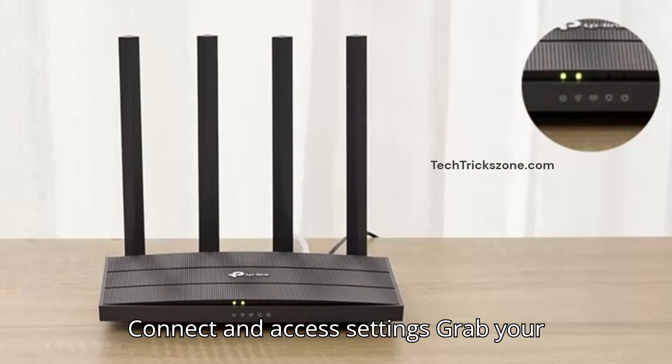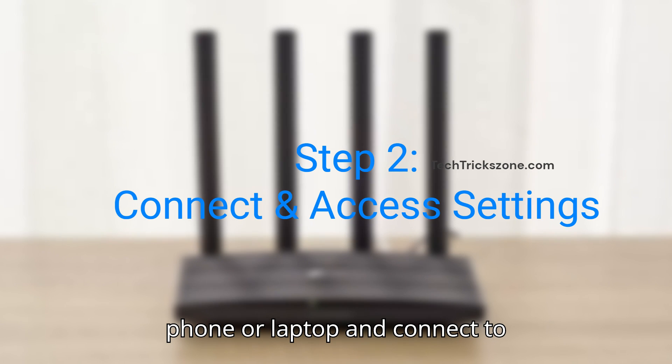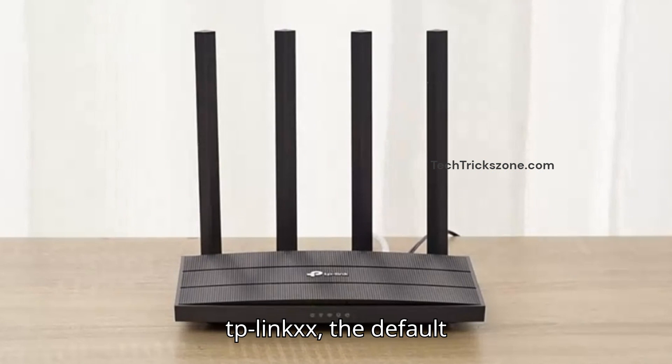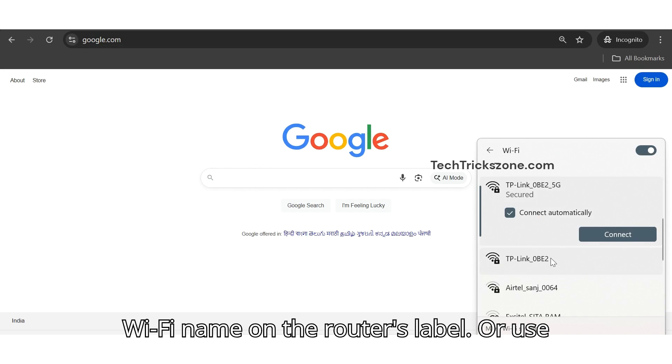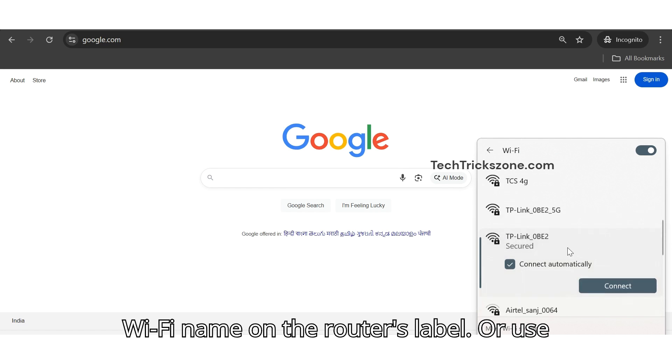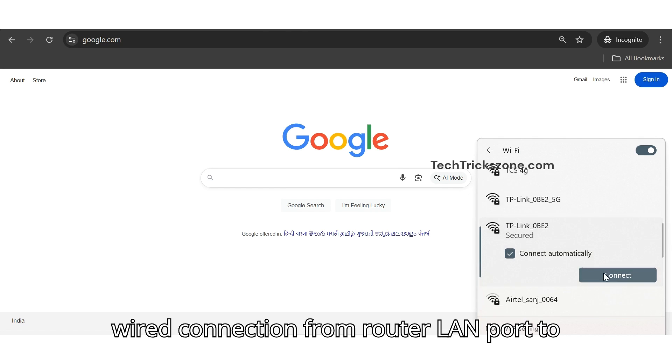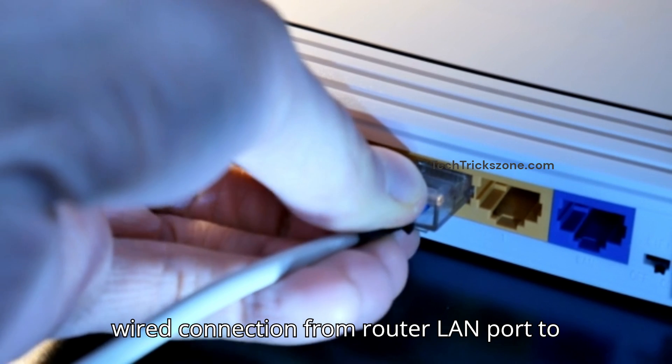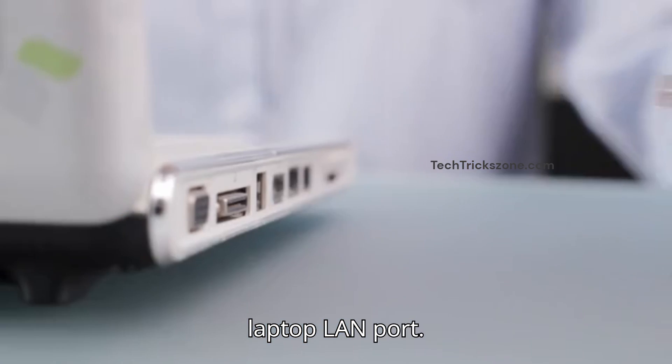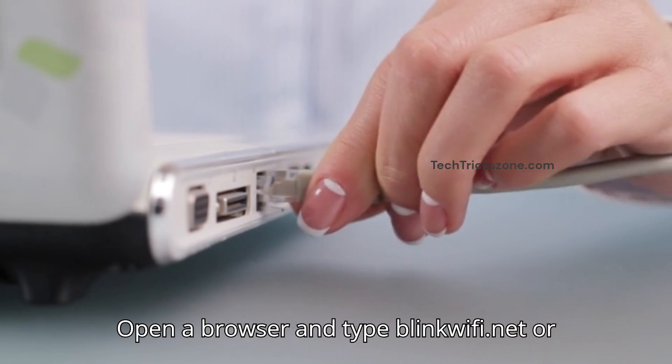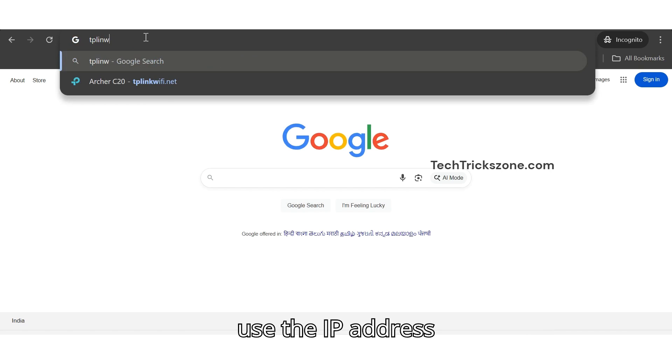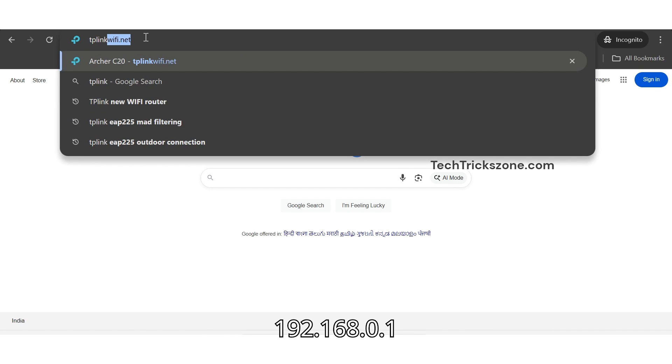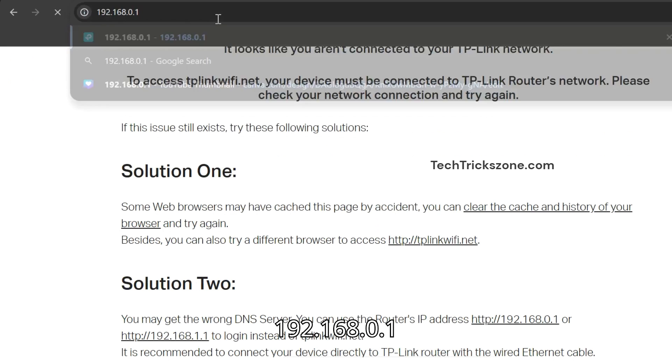Step 2: Connect and access settings. Grab your phone or laptop and connect to TP-Link_XX, the default Wi-Fi name on the router's label. Or use a wired connection from router LAN port to laptop LAN port. Open a browser and type tplinkwifi.net or use the IP address 192.168.0.1.